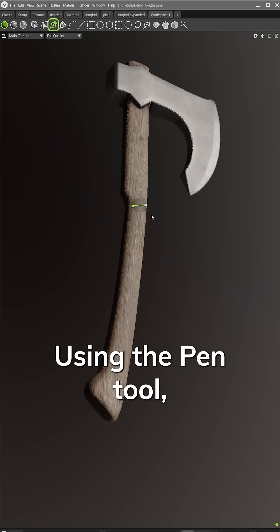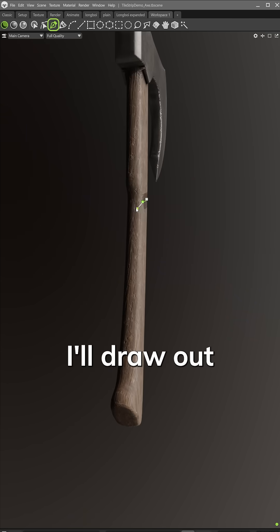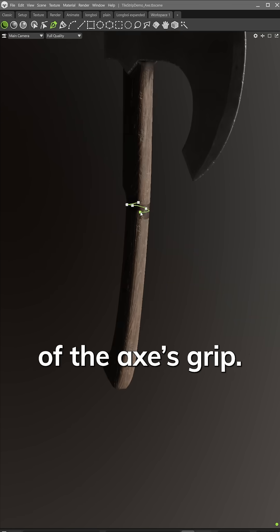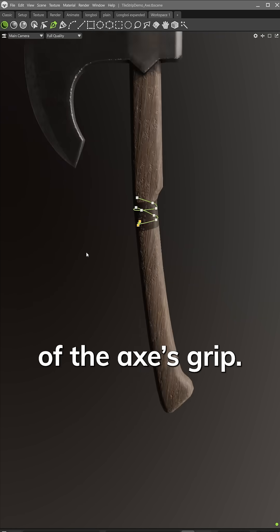Using the Pen tool, I'll draw out the curve of the spiral around the length of the axis grip.